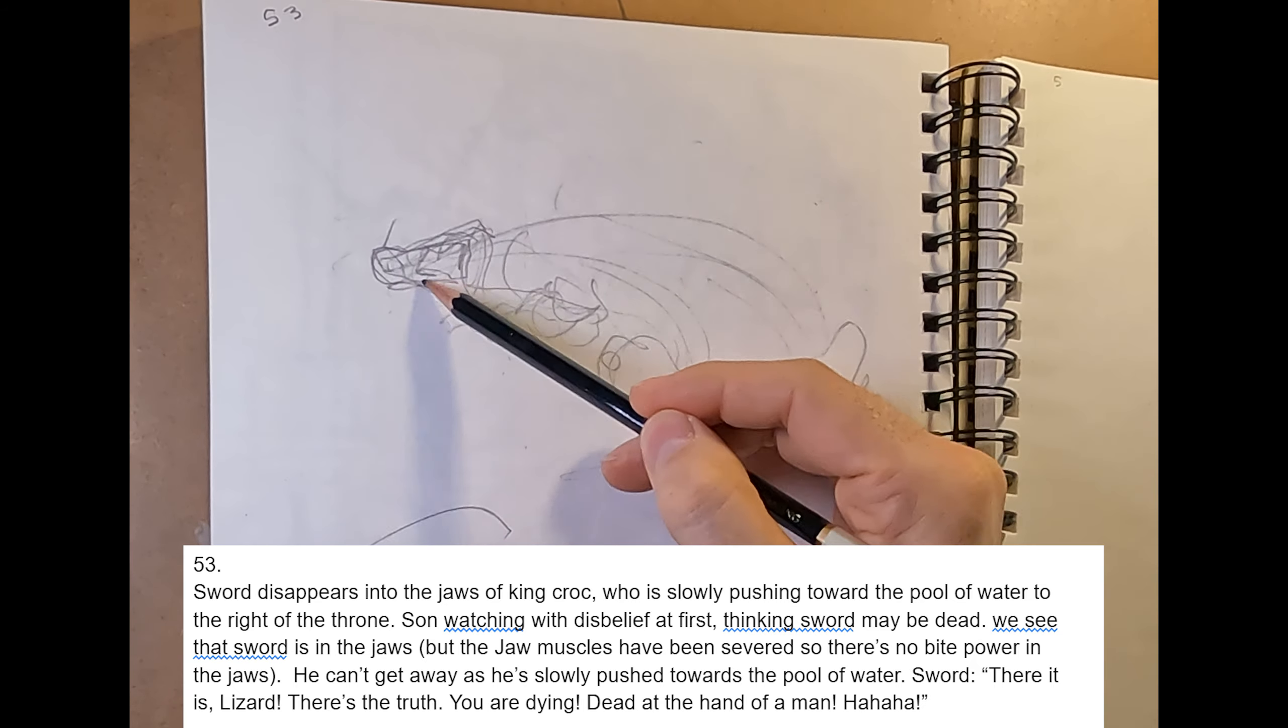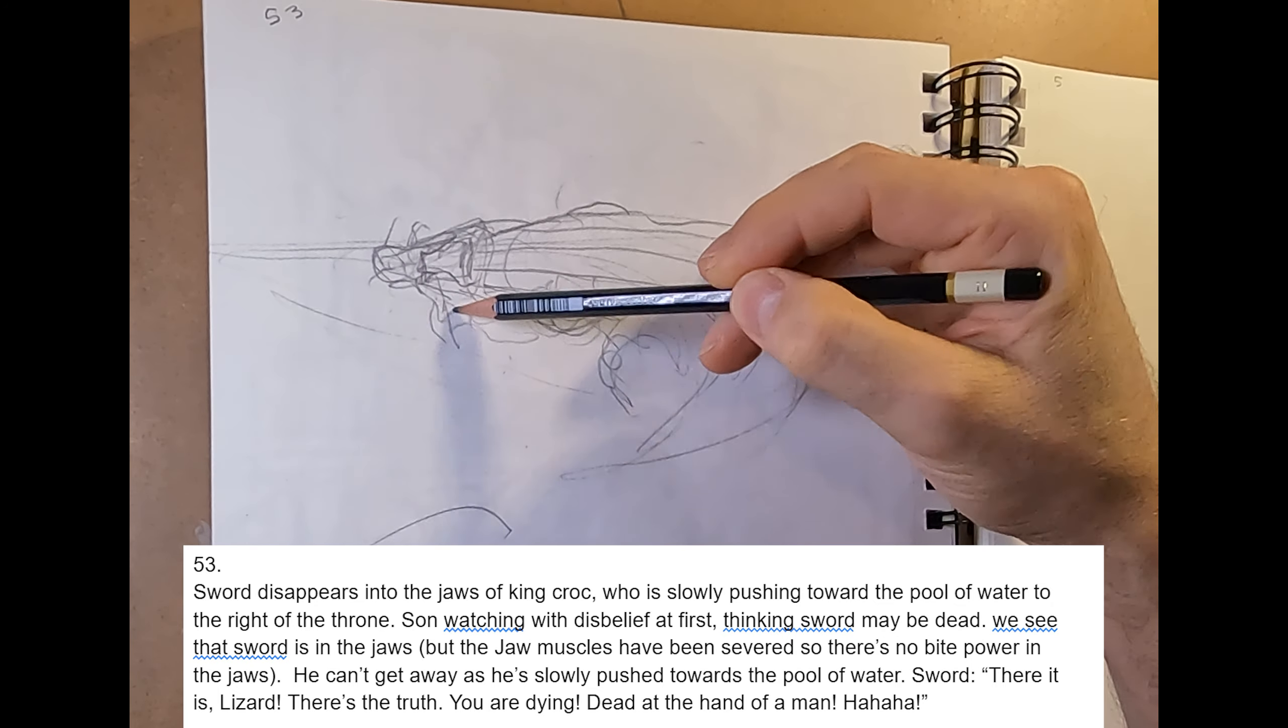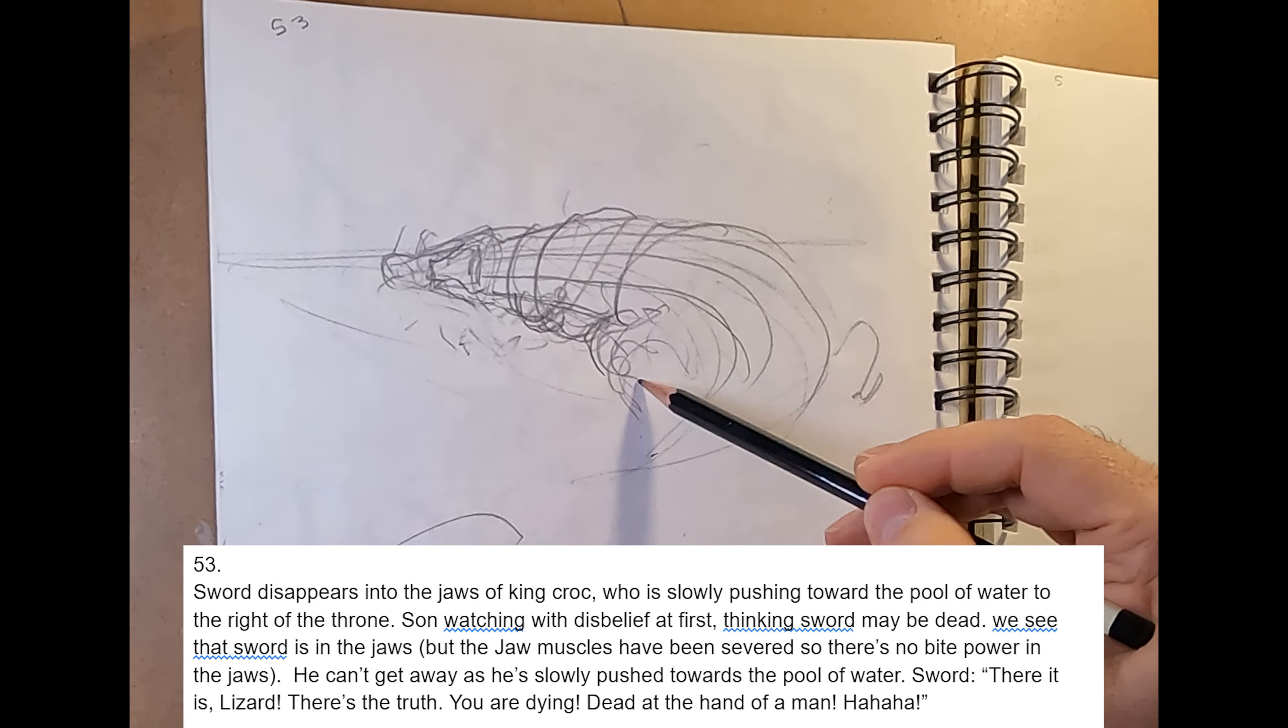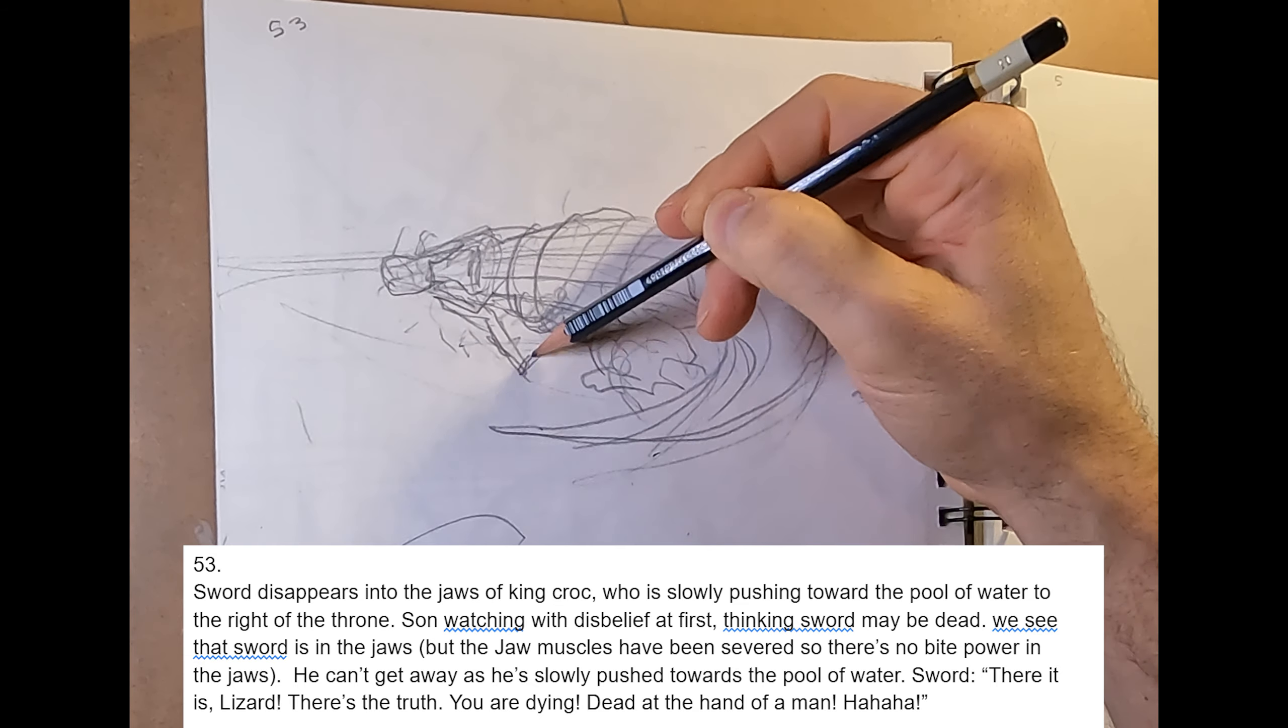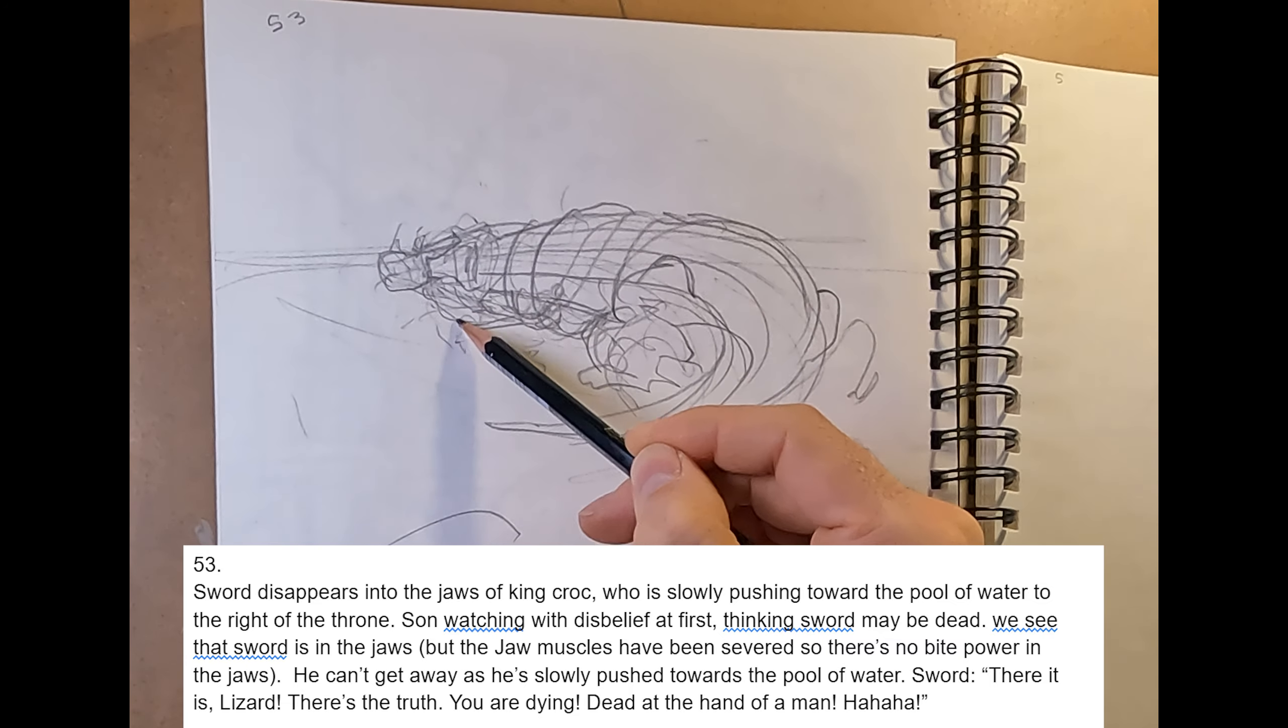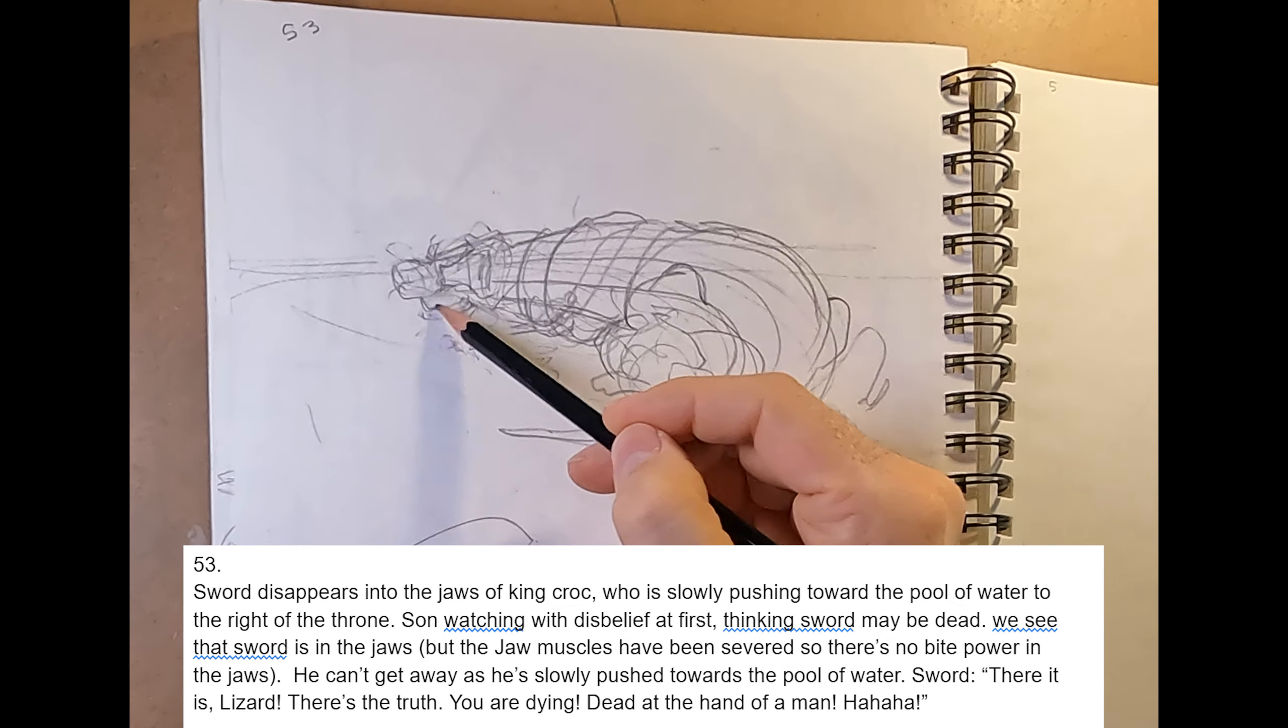We see that sword is in the jaws. Now, we know that the jaw muscles have been severed, so there's no bite power in the jaws, but the reader won't know that yet until the next page. So he can't get away because he's in the jaws, and he's slowly pushed towards the pool of water, and he says something like, there it is, lizard. There's the truth. You're dying dead at the hands of a man.